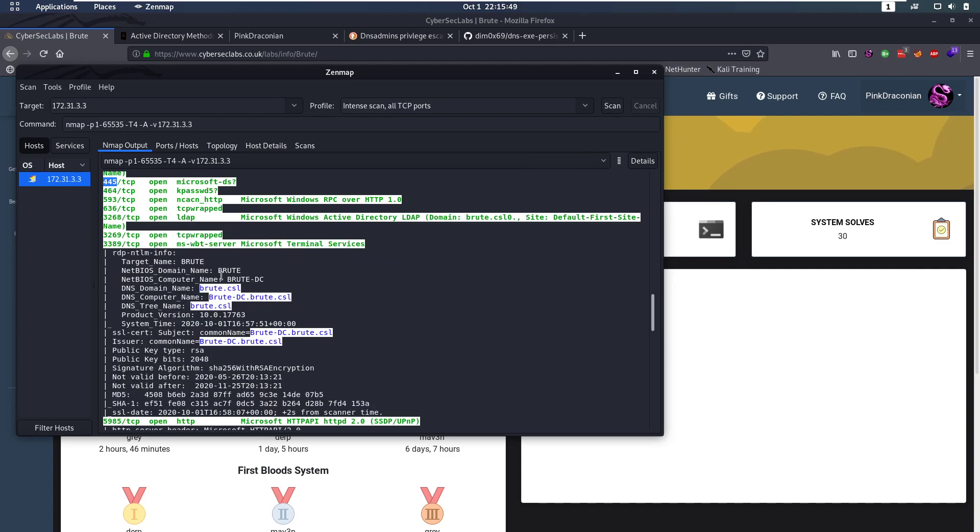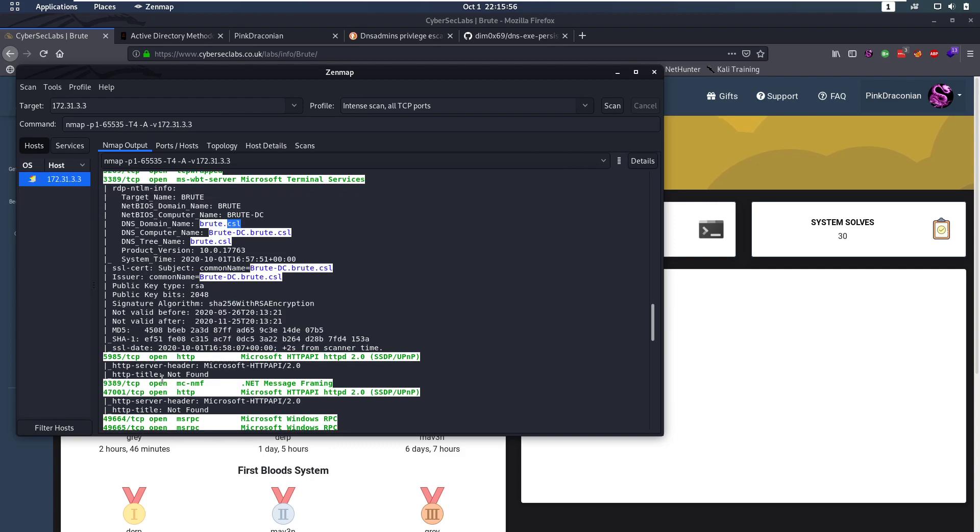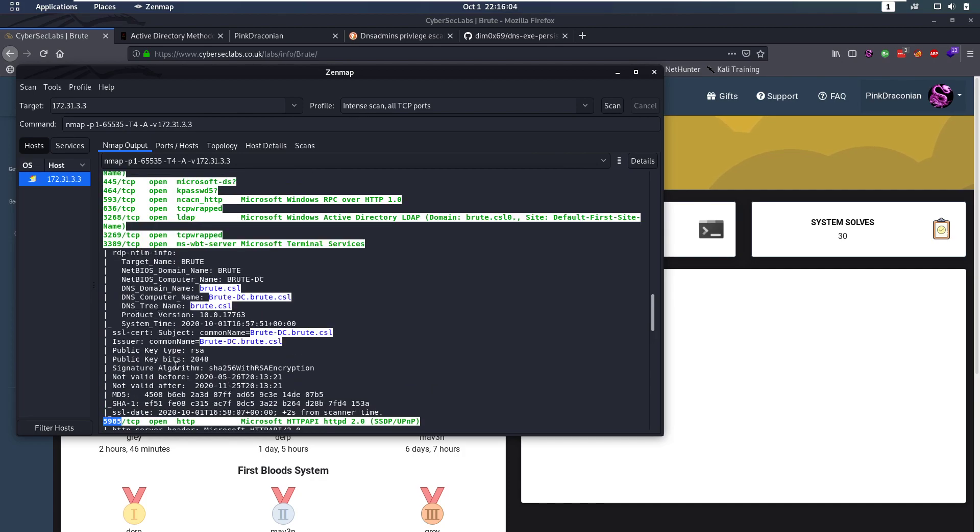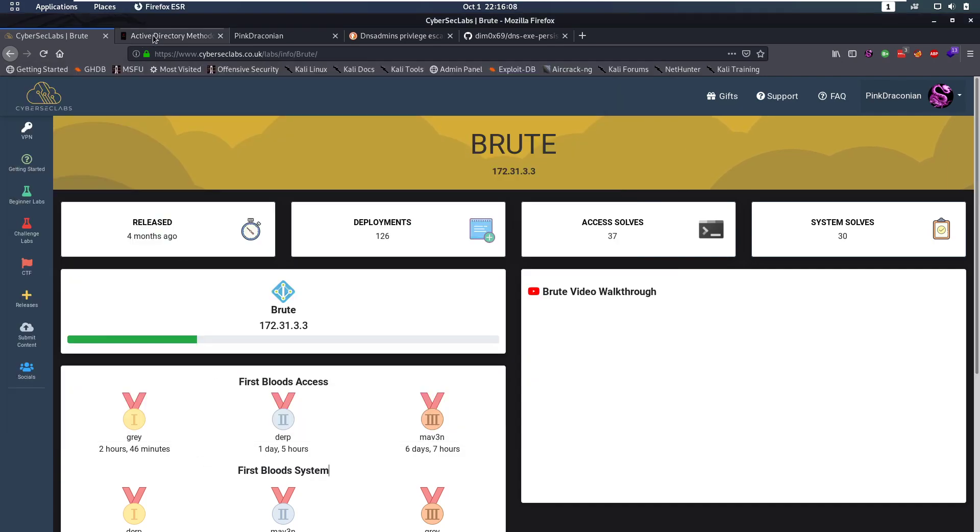We also notice that we have a script here that's going to run on RDP and it's going to tell us the domain name which is Brute.csl. We also have WinRM open here on port 5,985. But this is all very basic for Active Directory. So how do you start with this, where do you start?